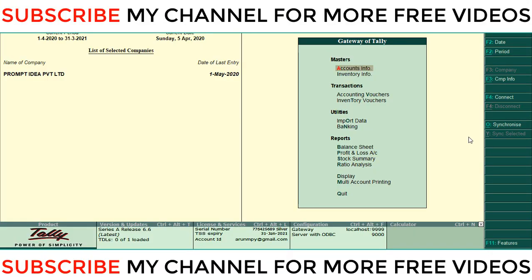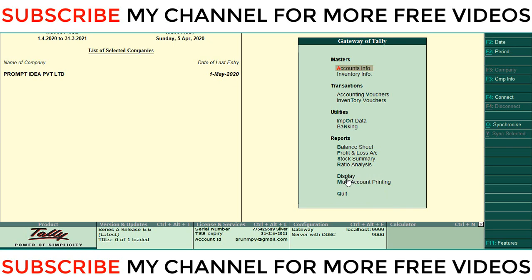Hi dear friends, welcome to our YouTube channel. Today we are going to discuss how to find item-wise debit note and credit note reports in Tally. By default, there is no menu for getting that report, but we can find it in another way. I will show you.